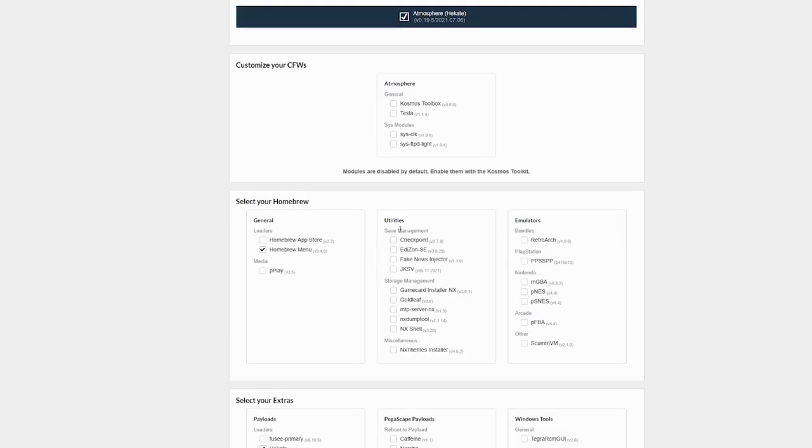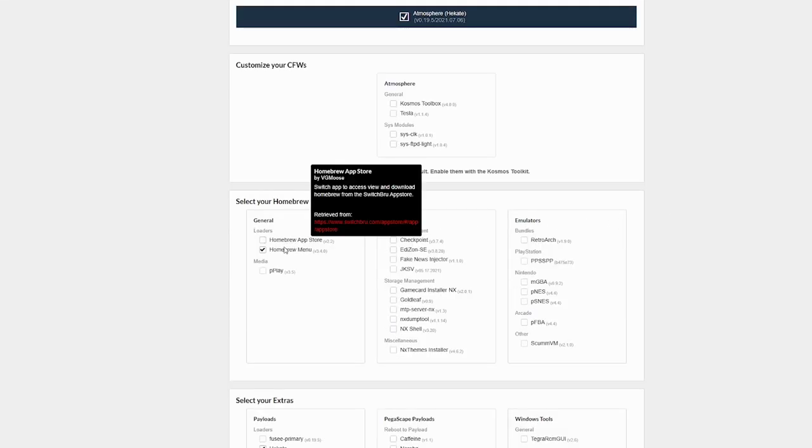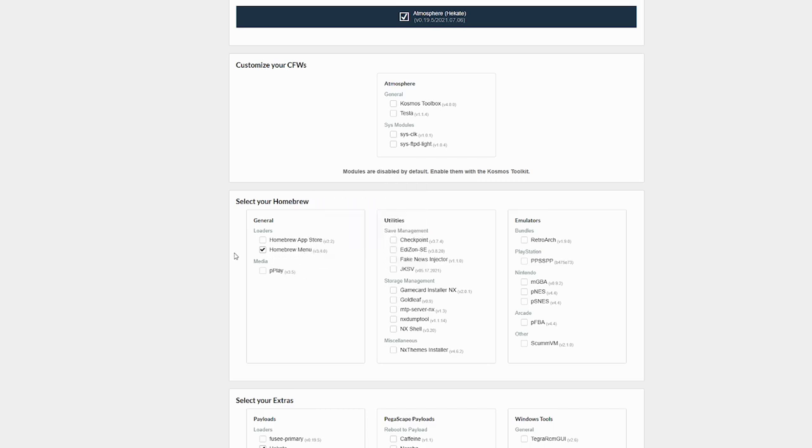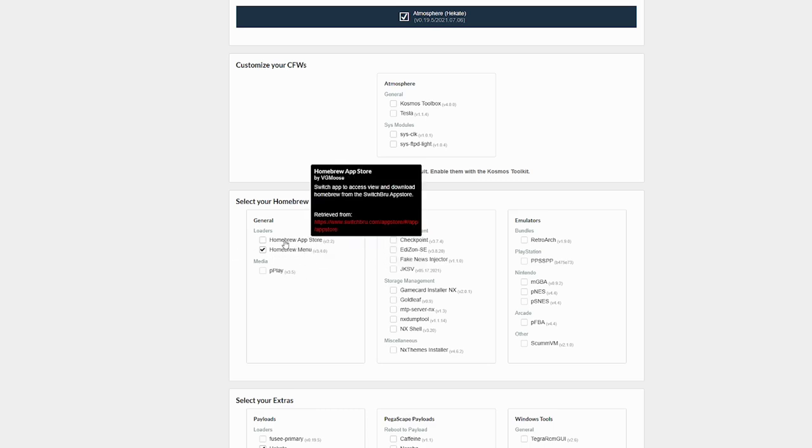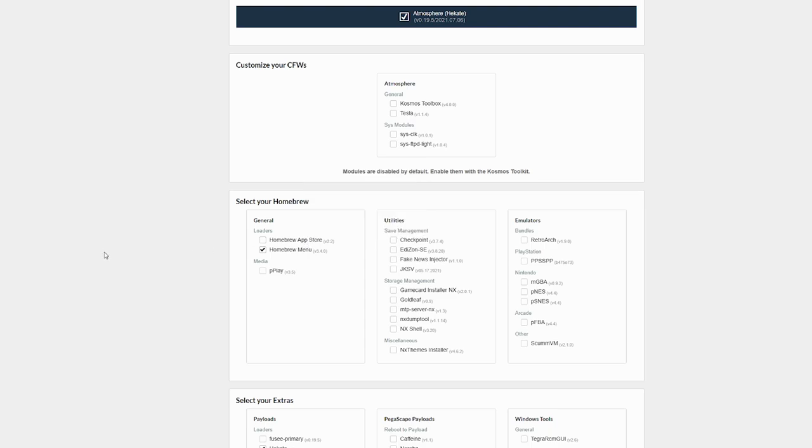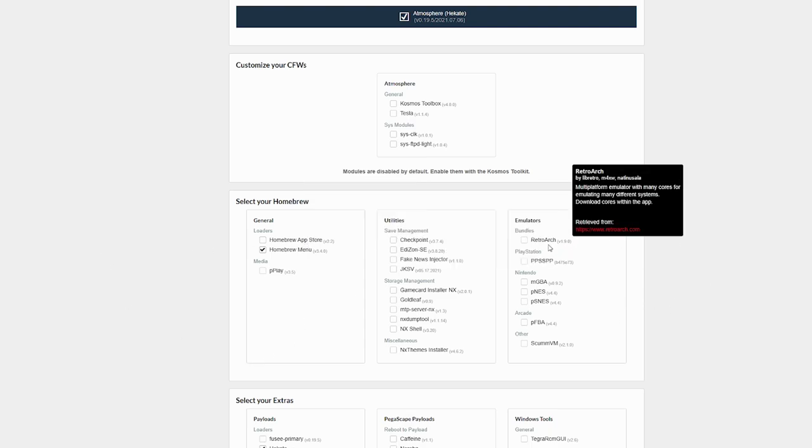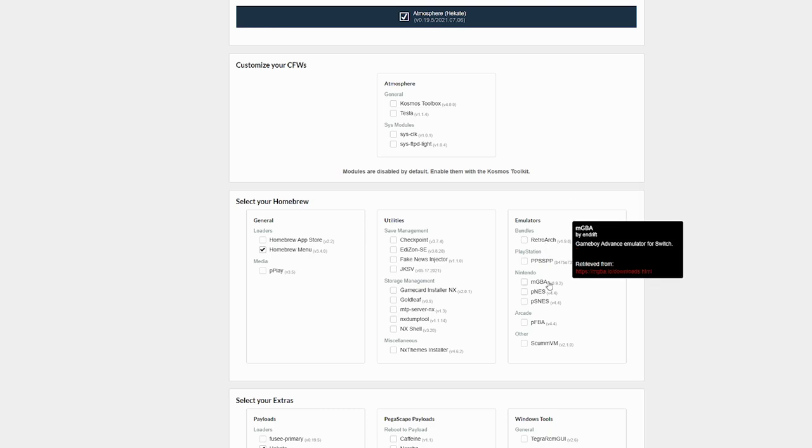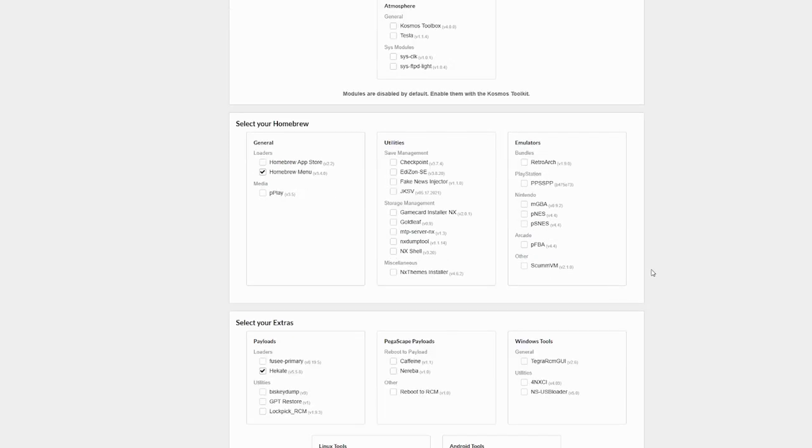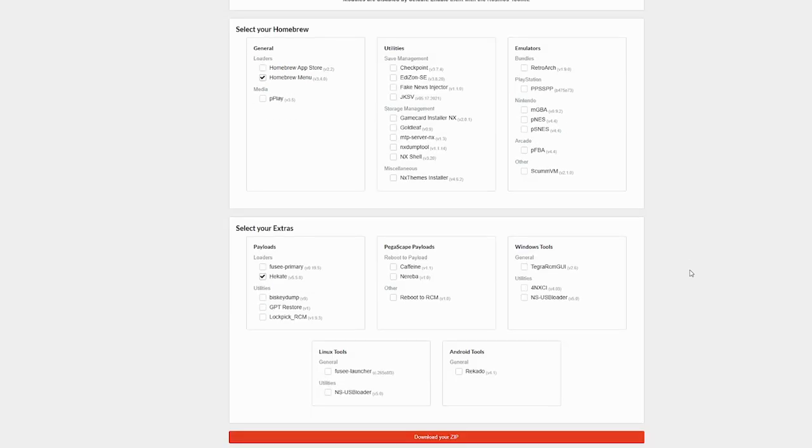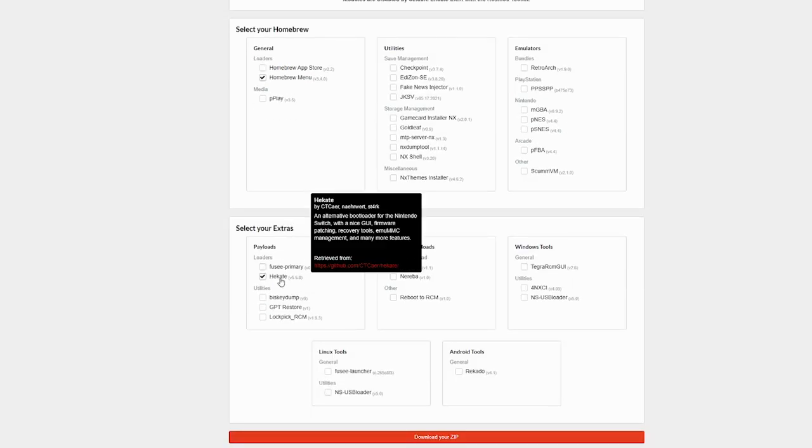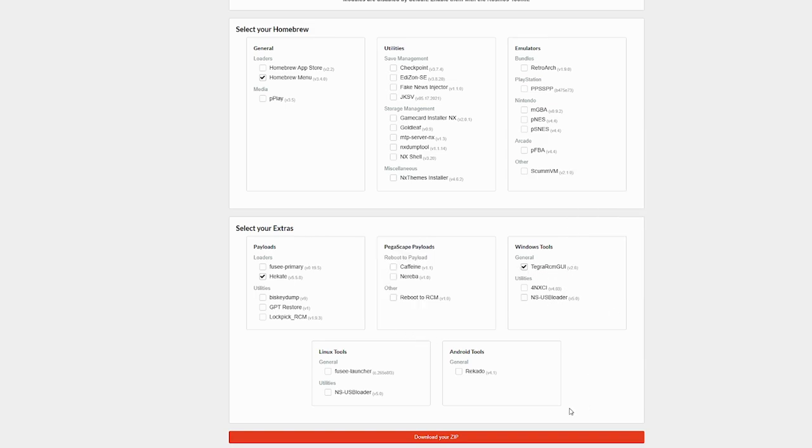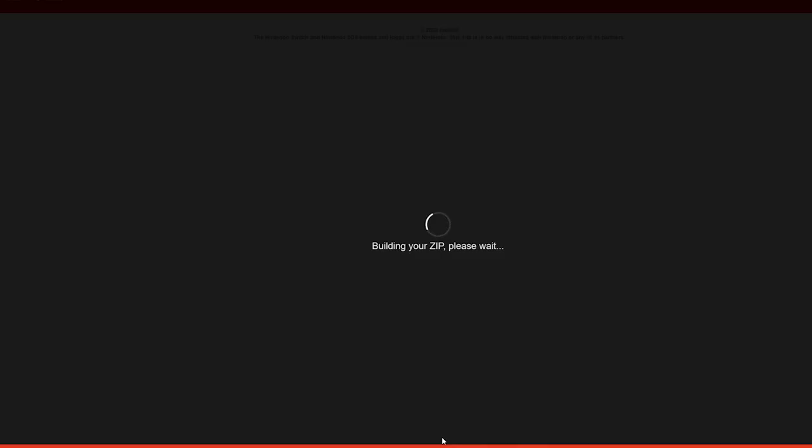You're going to scroll down a little and make sure that homebrew menu is selected as well. If this is your first time, you may want to go ahead and use the homebrew app store. I won't be using that. There's also a few other things as well, like emulators, RetroArch, ESP, GBA, NES, and things like that. If this is your first time and you just want to get it installed and set up, then you may not need any of this. You can always play around with this later on. Down for extras, we are going to want Hekate and Tegra RCM GUI. Once you've got that and anything else you may want, go ahead and download your zip.